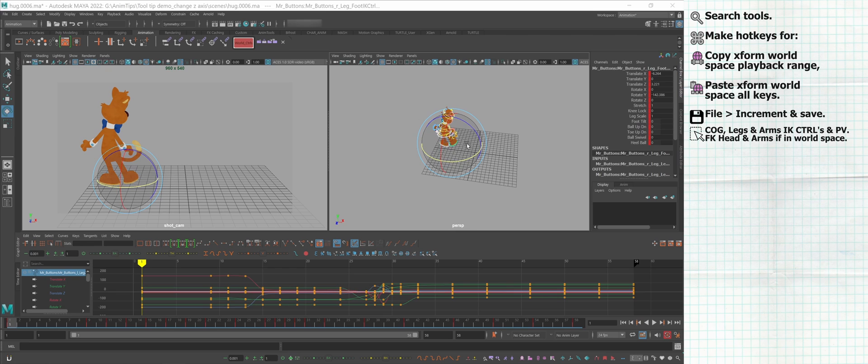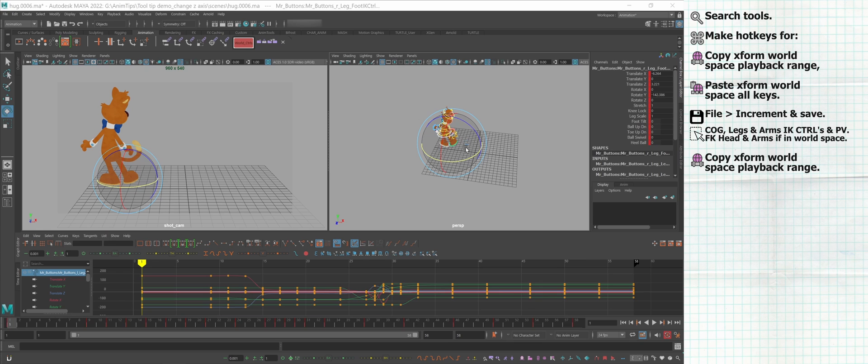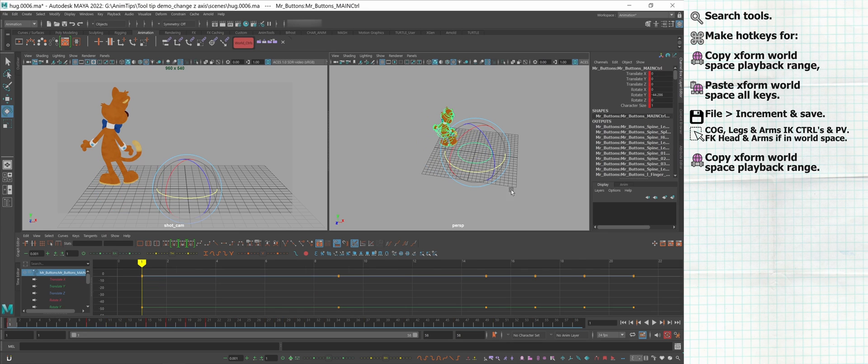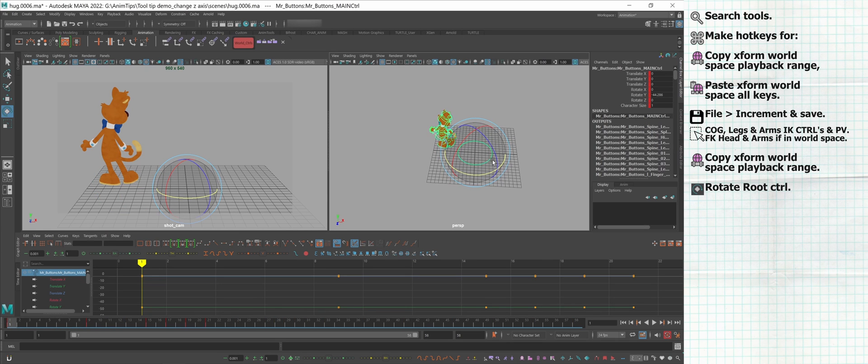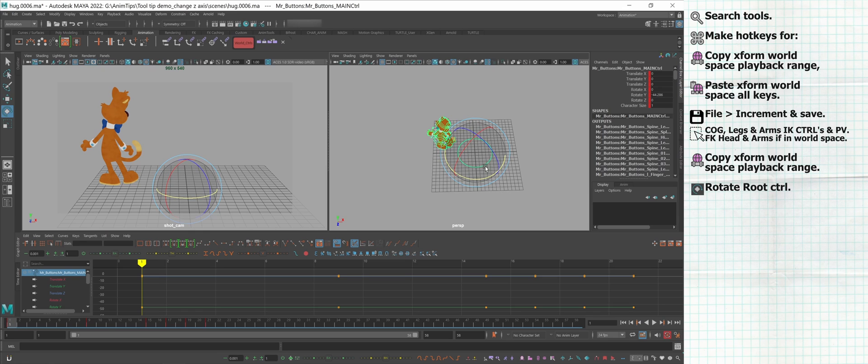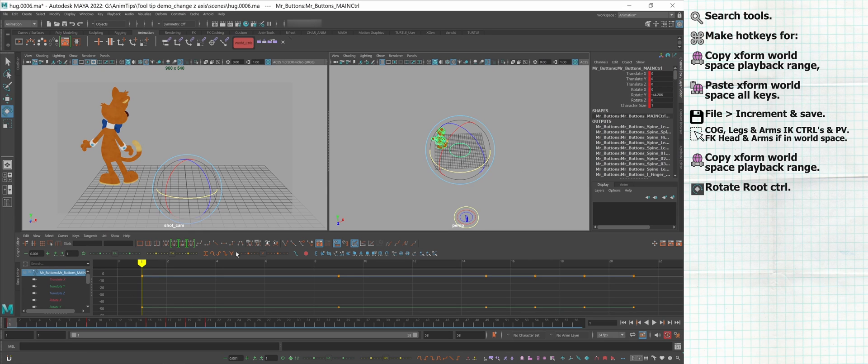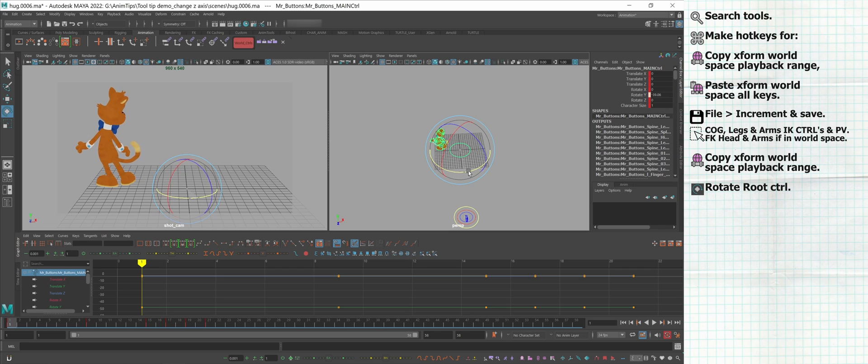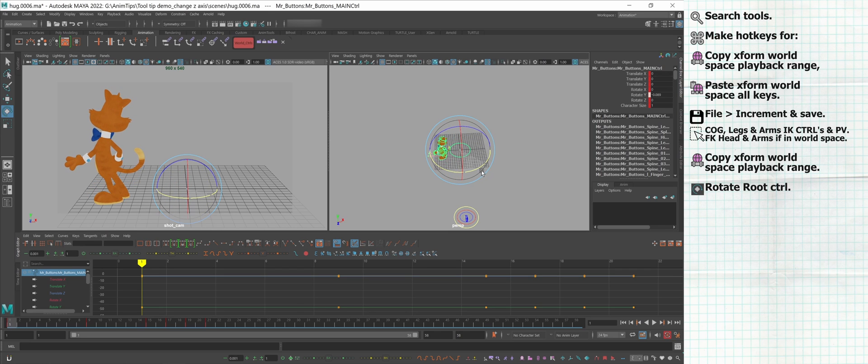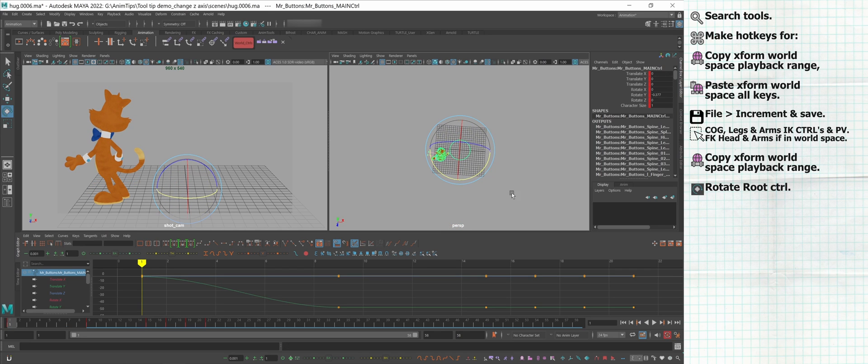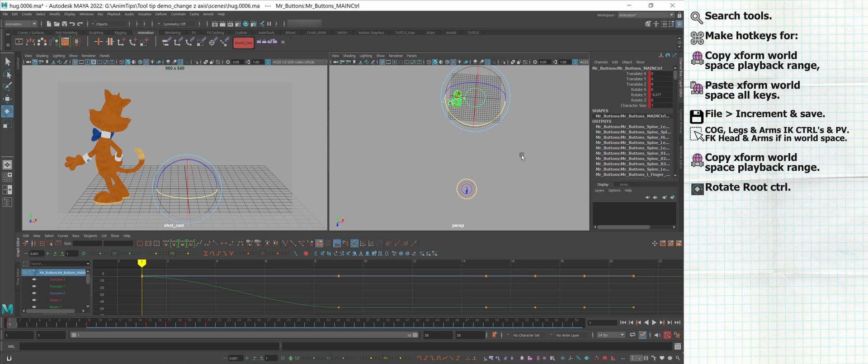With your controls selected, copy Xform's World Space playback range. Your timeline should flash purple. Then select your all control. It may also be called root or base control. Make sure you're on your first frame and rotate it to where you want it to be. In this case, pointing at my camera.